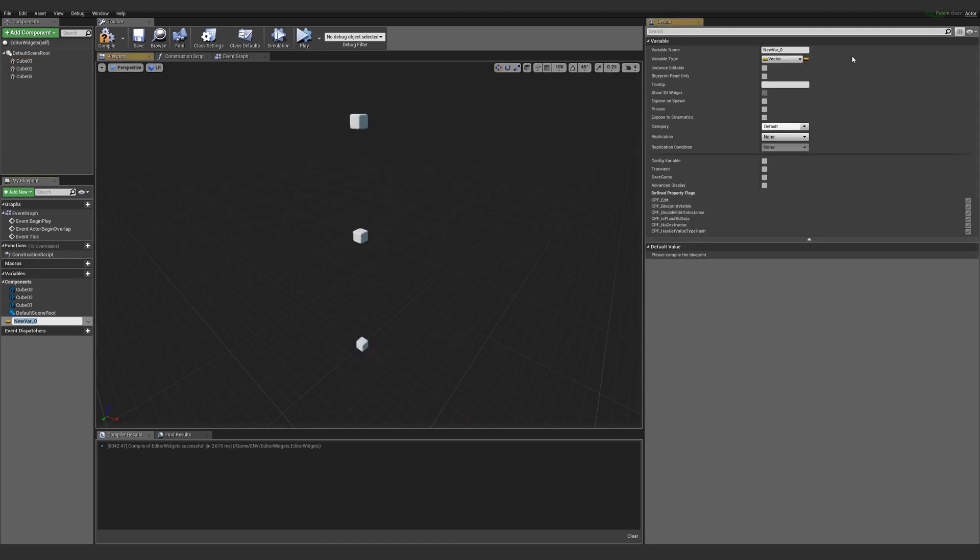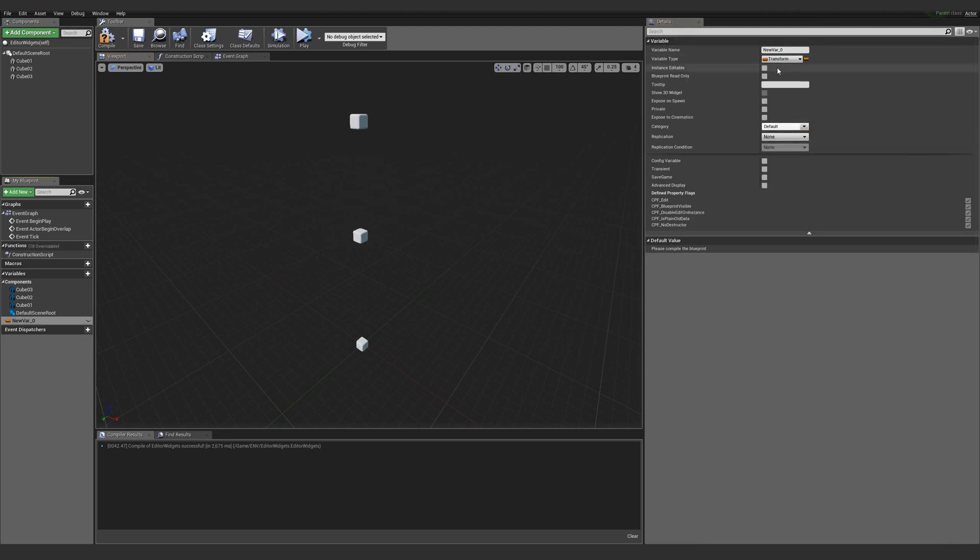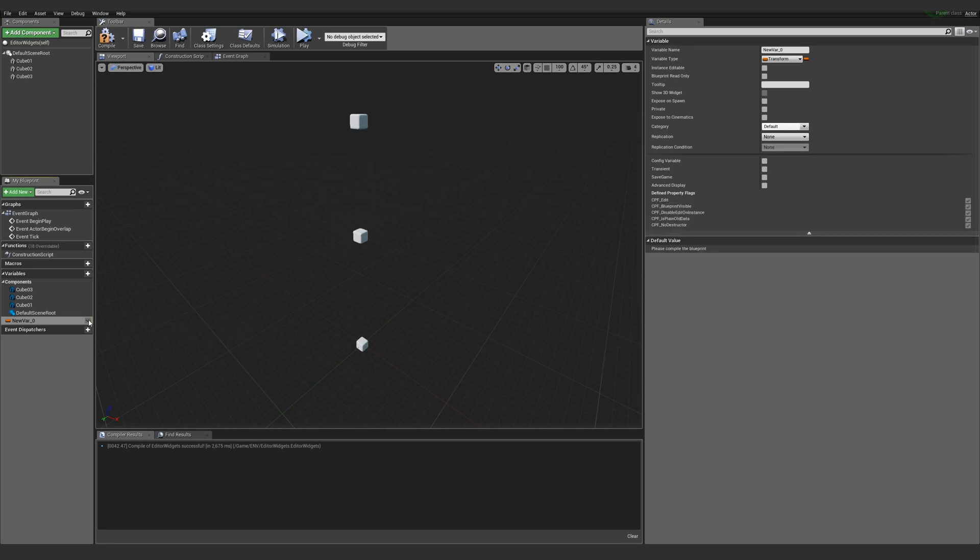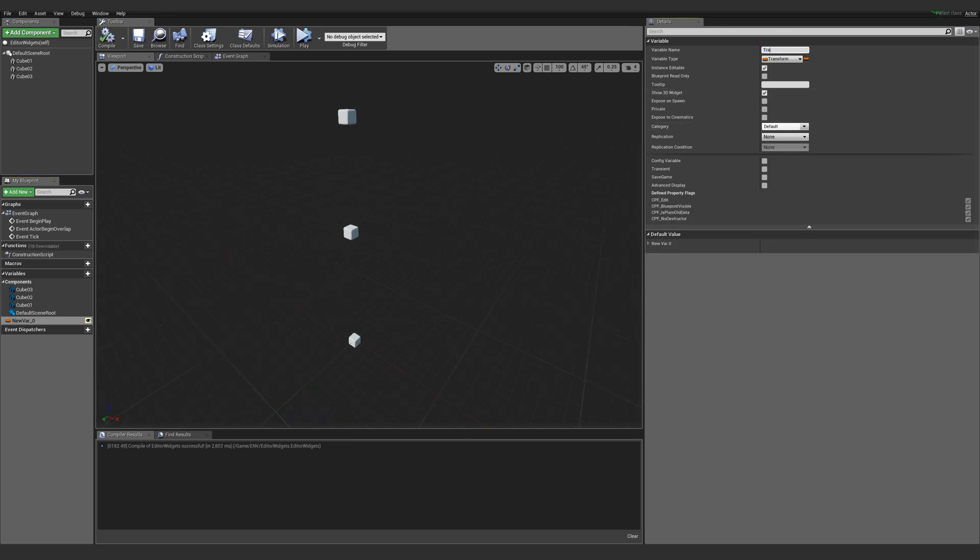I'm going to add a variable and make this one a transform. I'll set it to Instance Editable, which is the same thing as clicking on this eyeball. And then, this is where the magic happens, I'll set Show 3D Widget. I'll name it Transform.